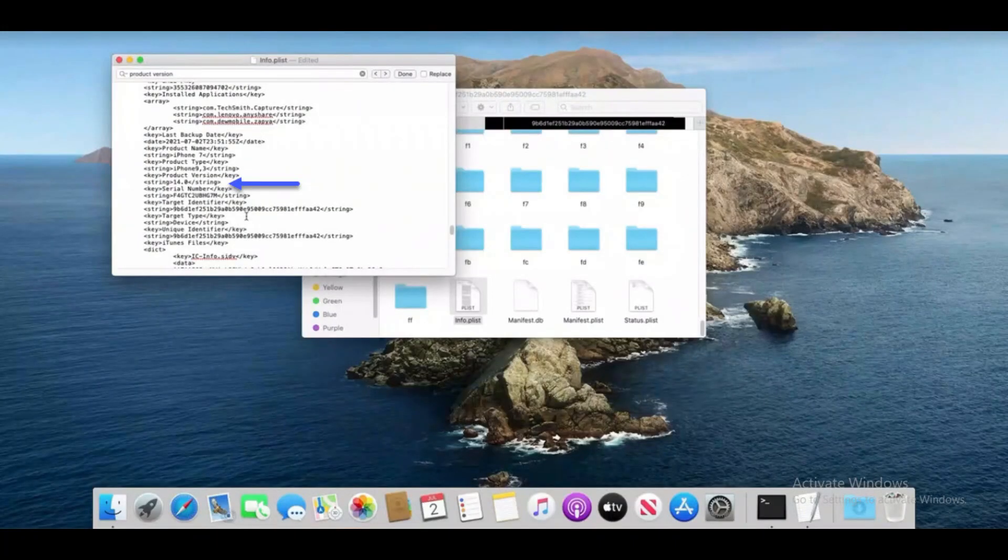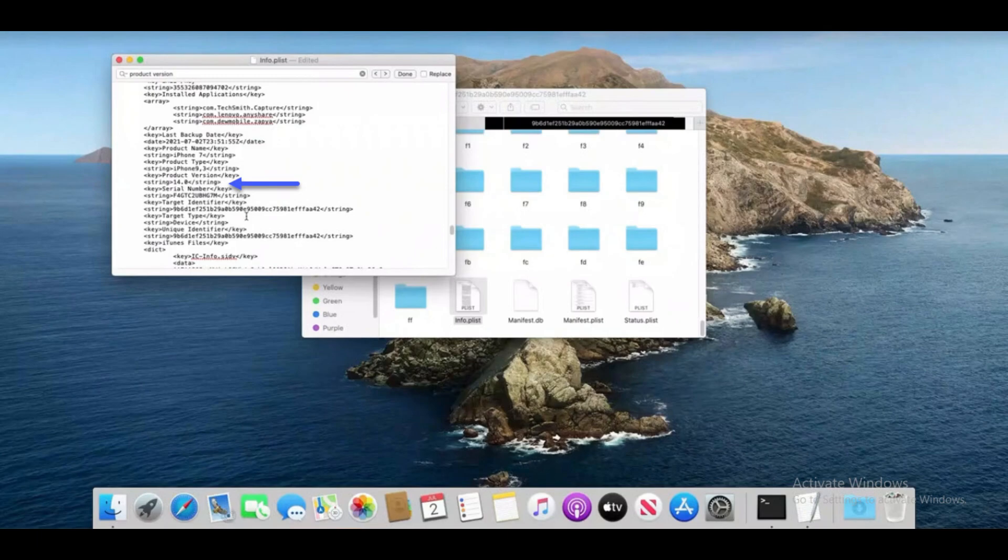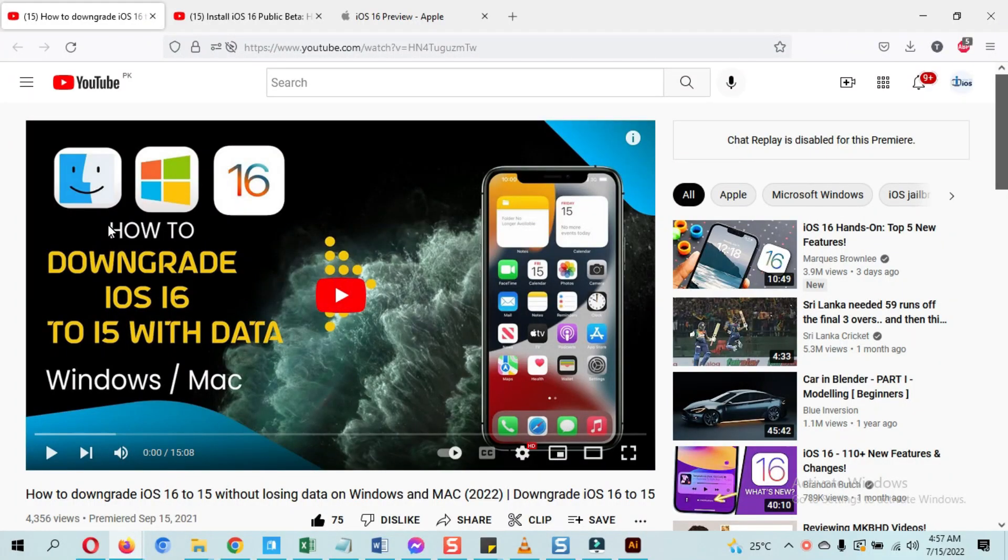Let's move on to the Mac part. This is the Mac part. Same here, in this file you need to change 16 to 15. All the things are shown in that video. The link is below in the description. Changing the version number is compulsory to restore a backup, otherwise you will not be able to restore the data backup.